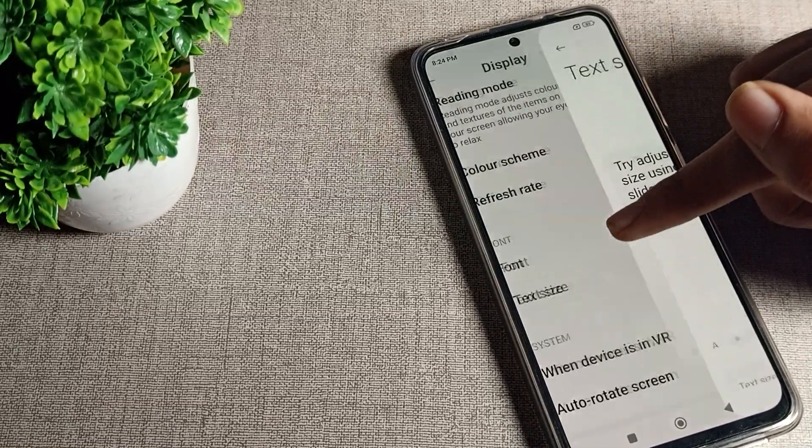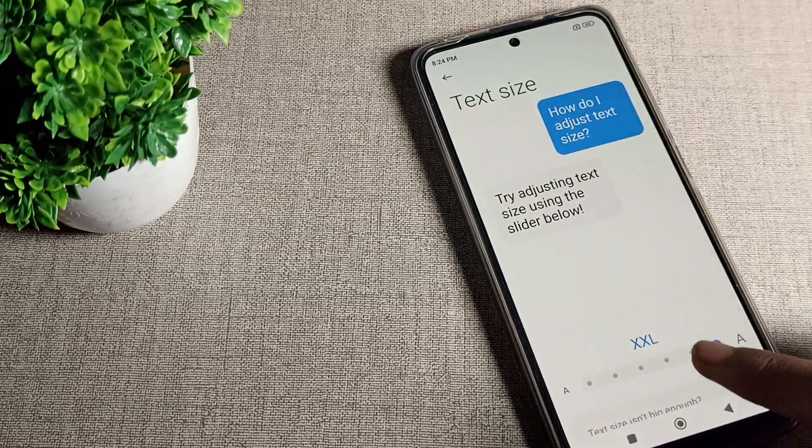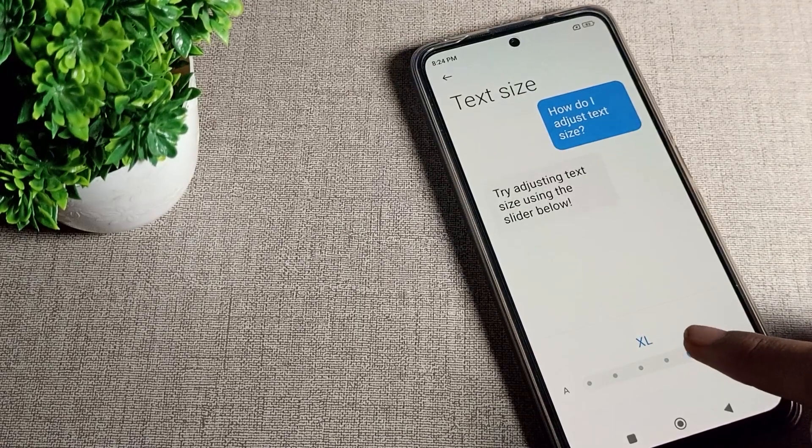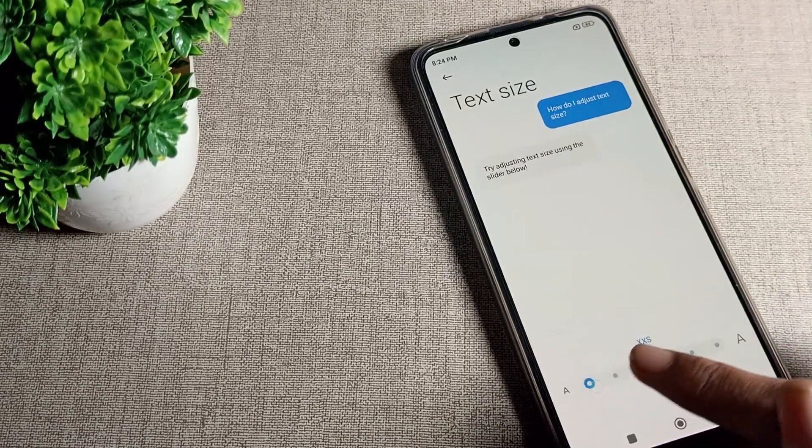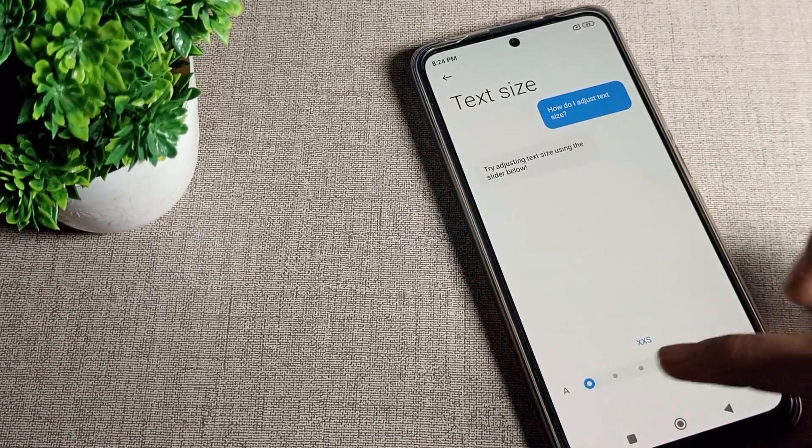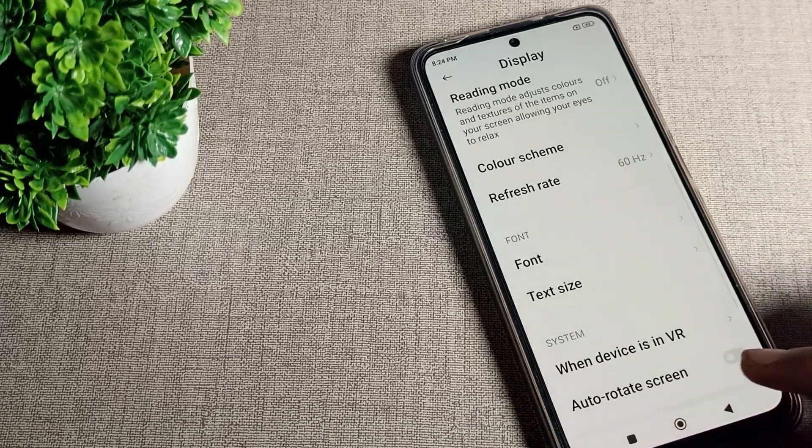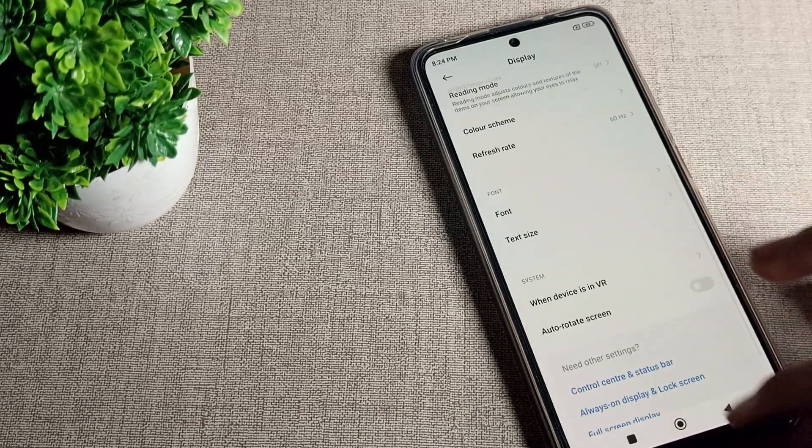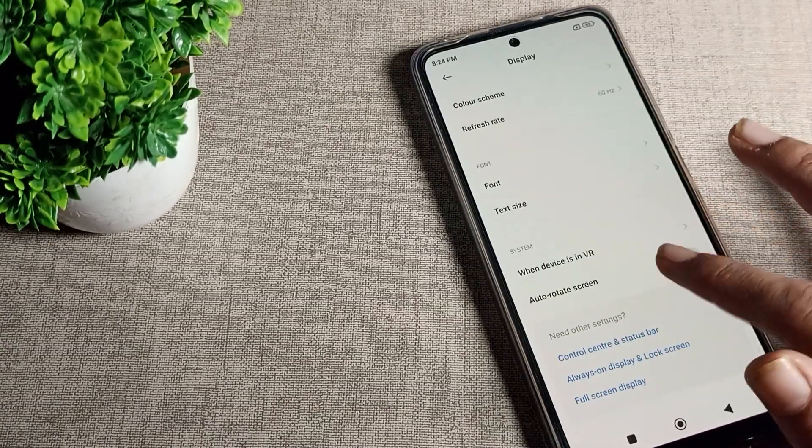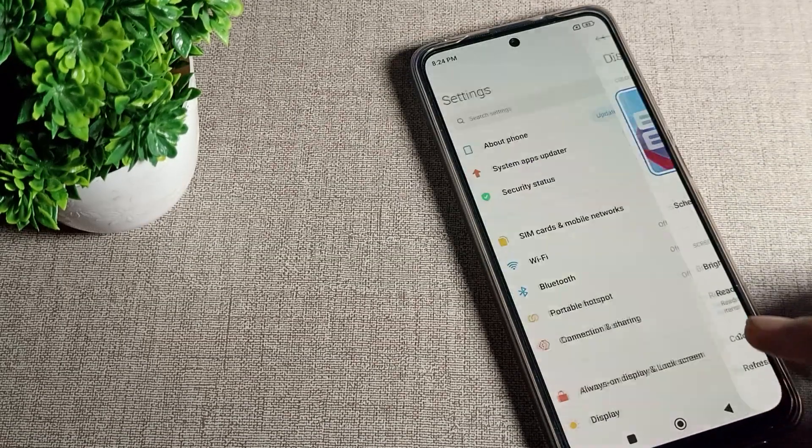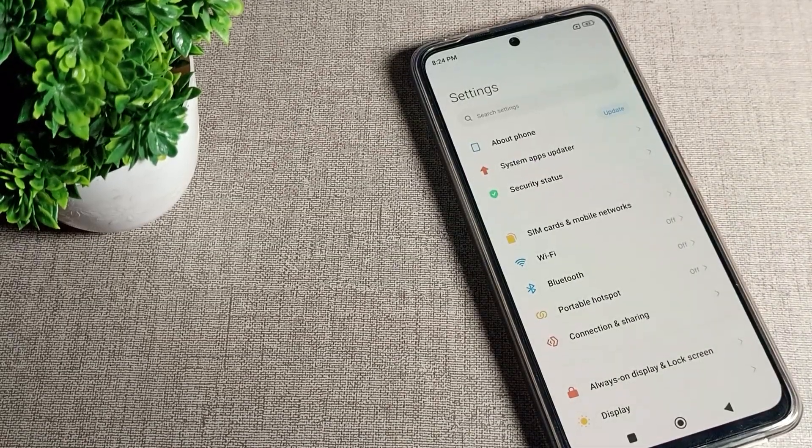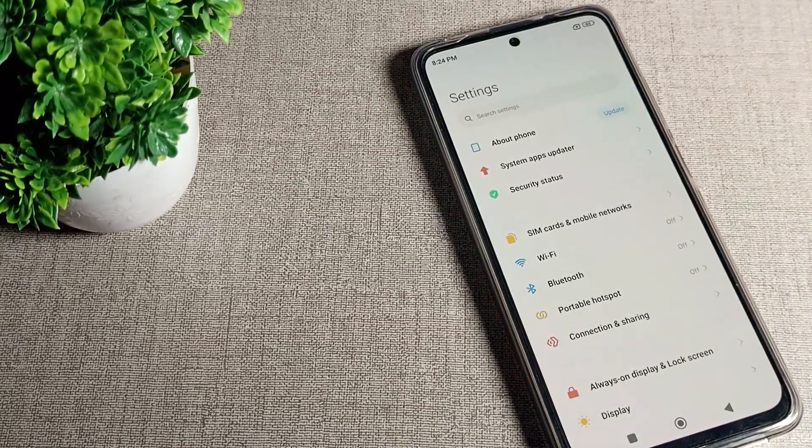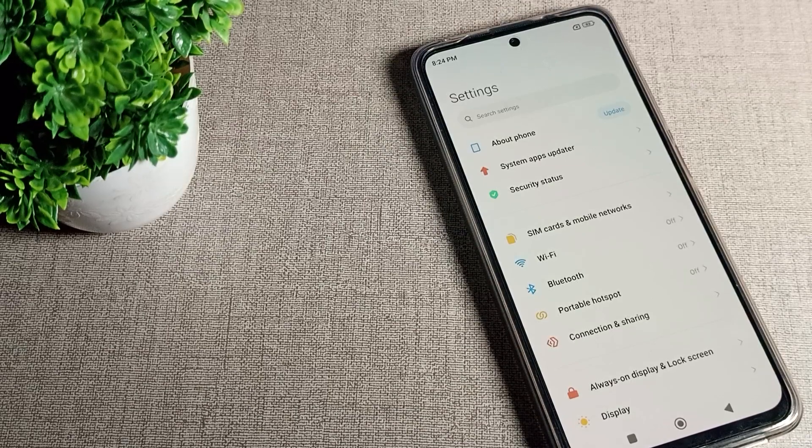Again scroll down and you can see text size. Tap here and you can customize your font size according to yourself. As you can see, normal size, small size - you can customize according to yourself.